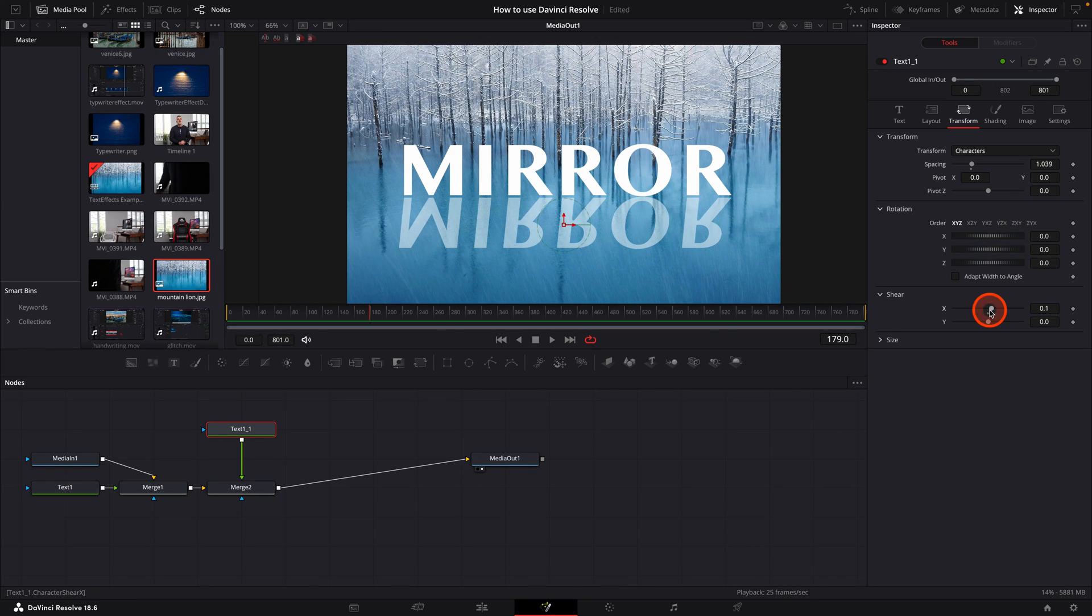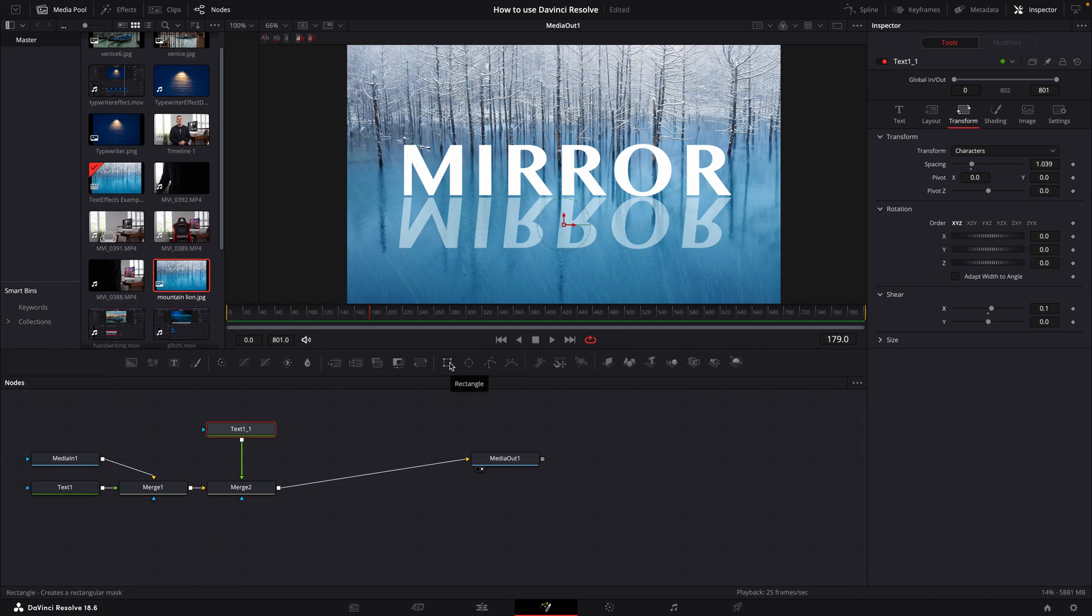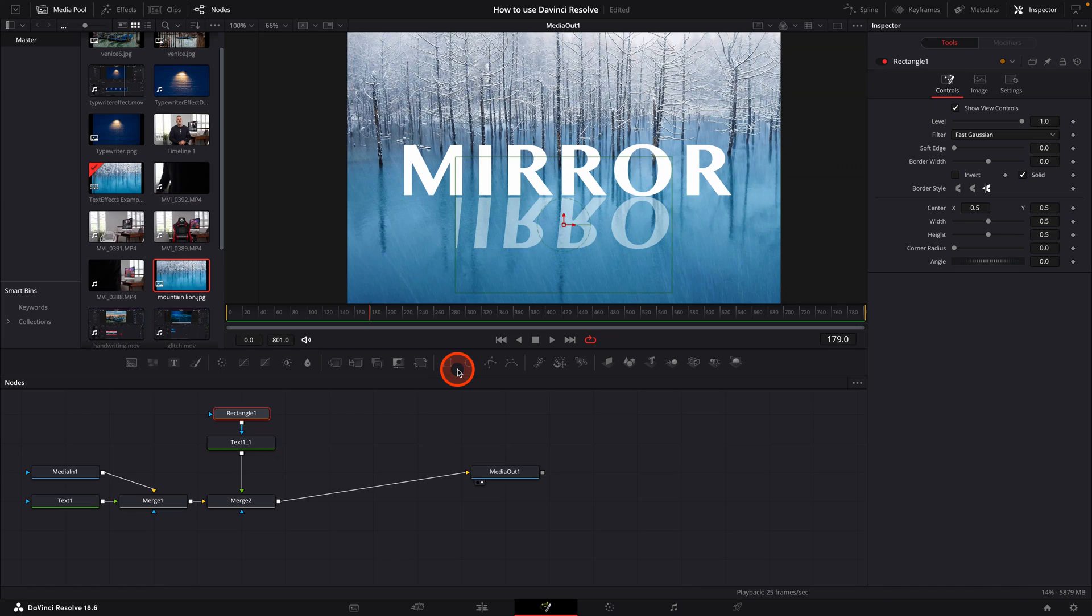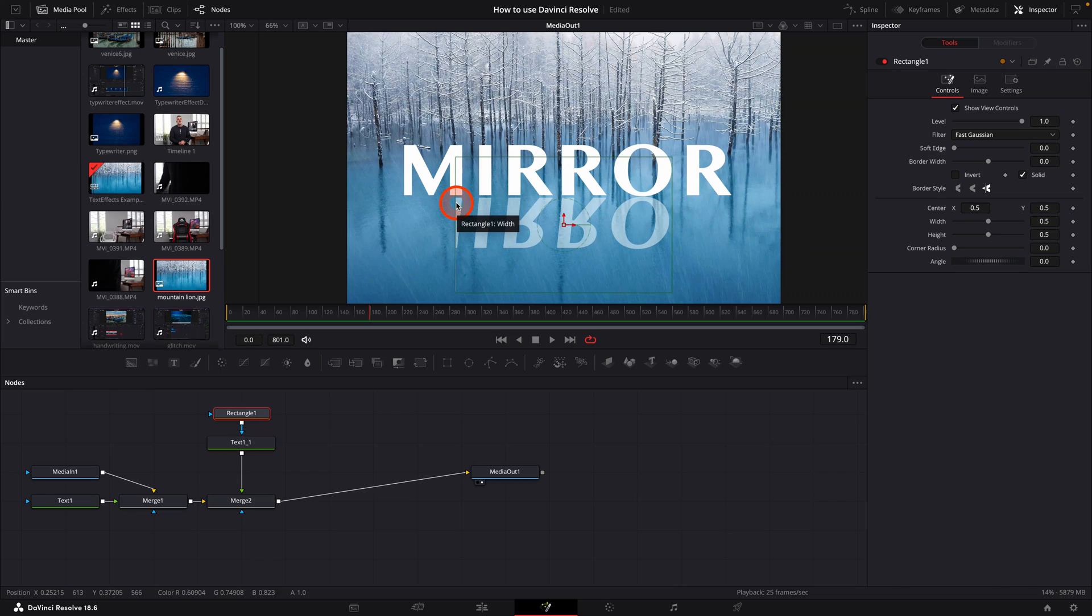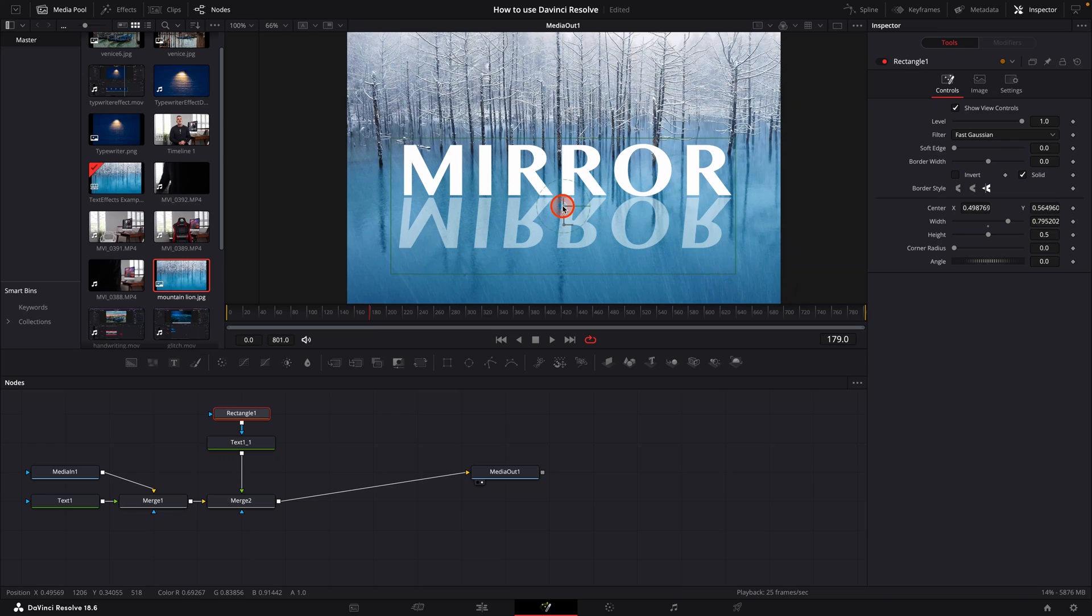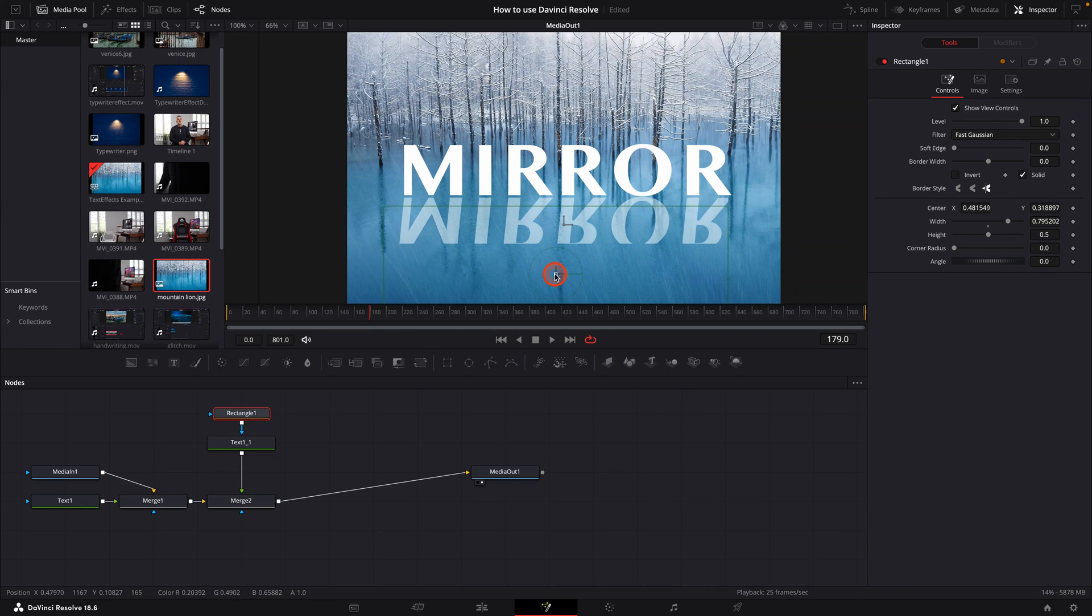Next, we're going to add a mask. So to do this, make sure that you have that second text node selected, which in my case is called text underscore one, and then click on the rectangular mask tool. A mask will be placed over the top of the mirrored text layer. It might not cover the whole text from left to right. So go ahead and drag the bounding box left and right until all of the typography is covered by your mask. Pick up the mask box and move it down until it starts to cut into the base of the typography.